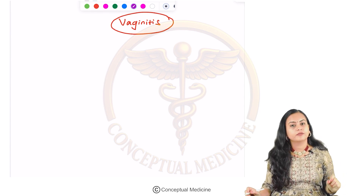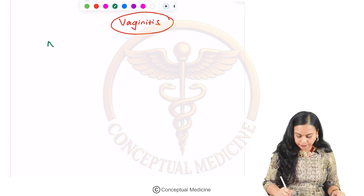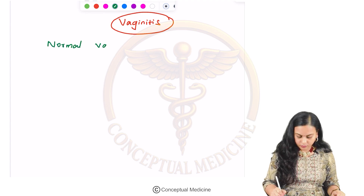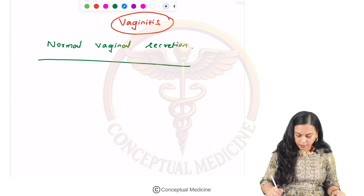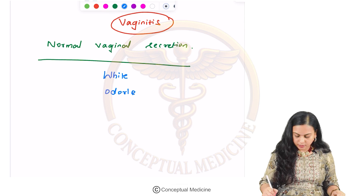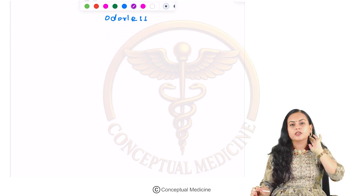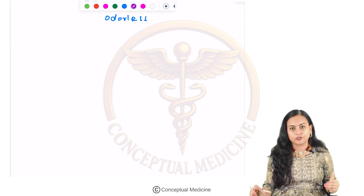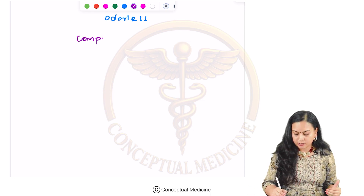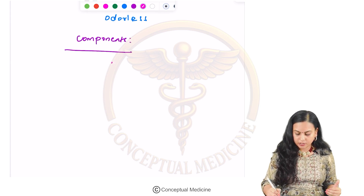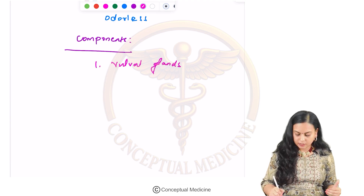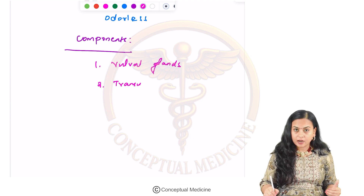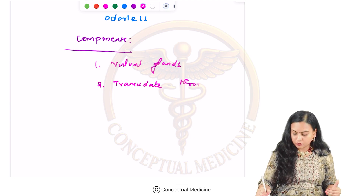First you have to know how the normal vaginal secretion will be. Normal vaginal secretion is white in color and odorless. The vagina itself does not produce any secretions — secretions come from the vulval glands and as a transudate through the vaginal wall.